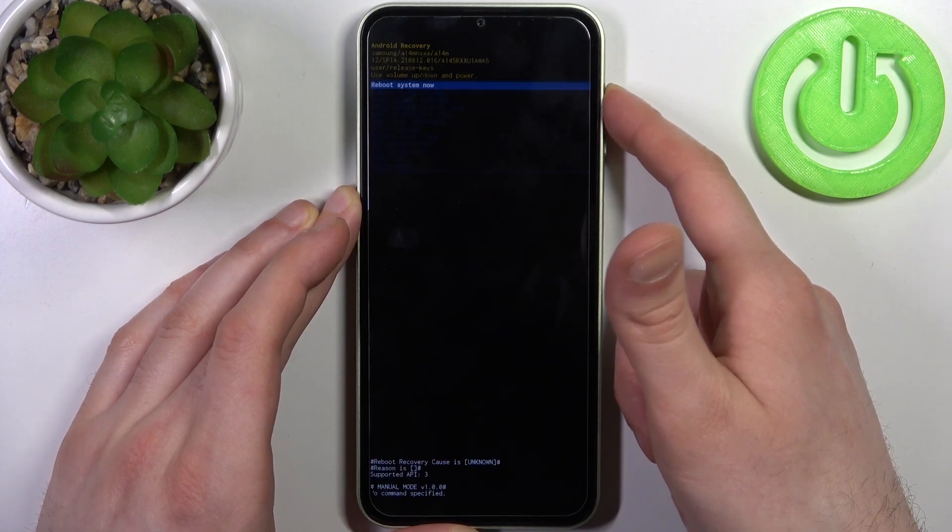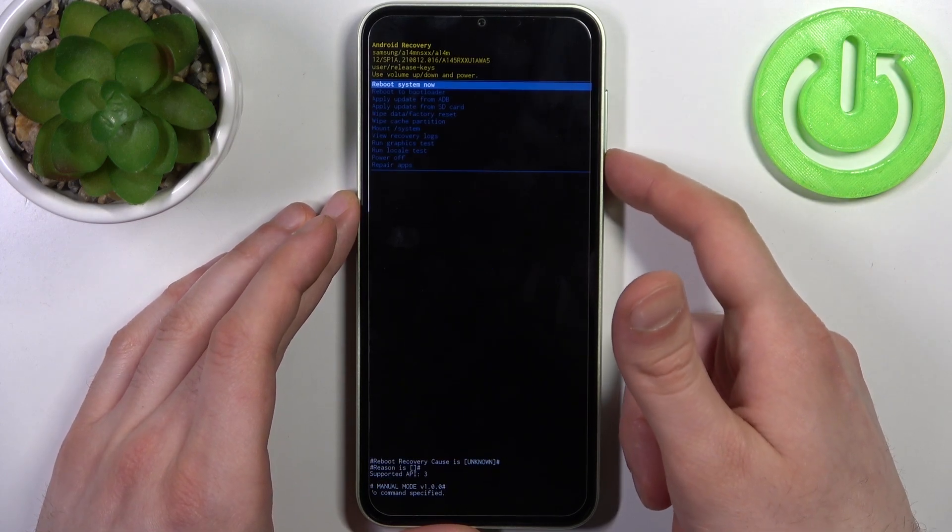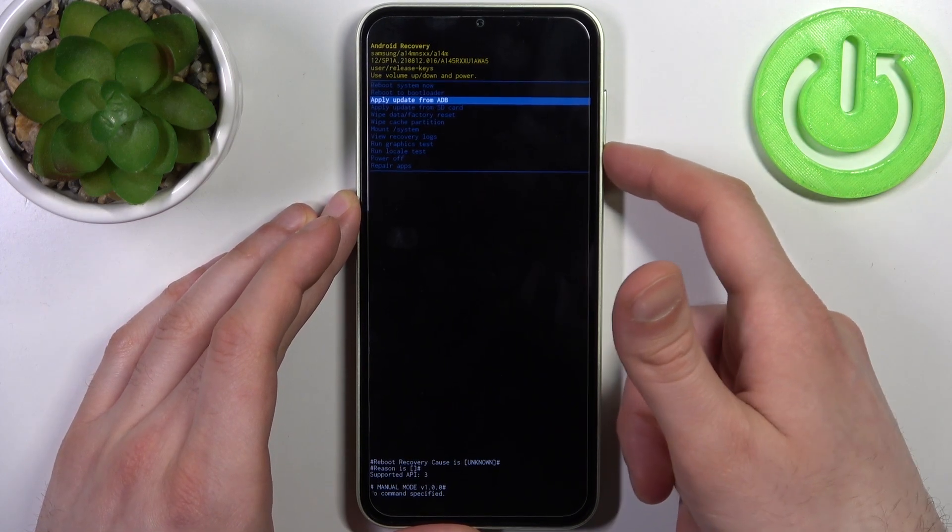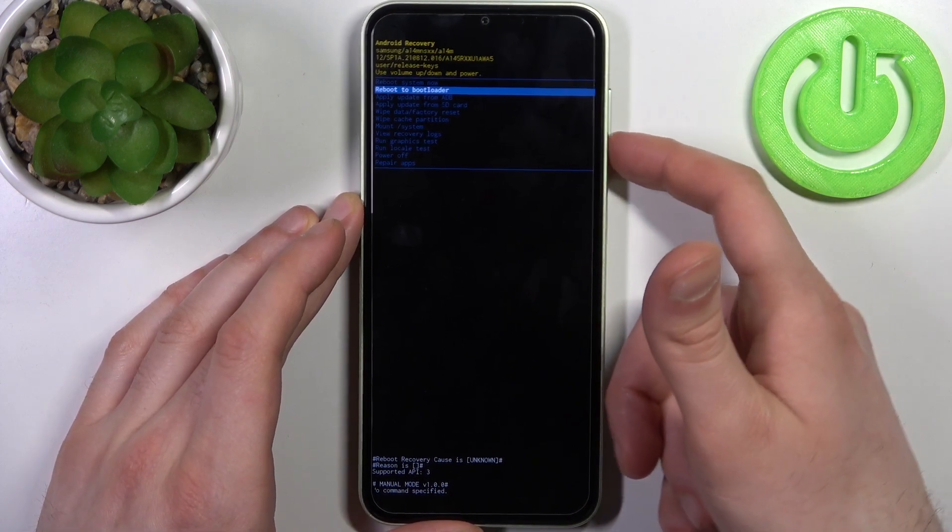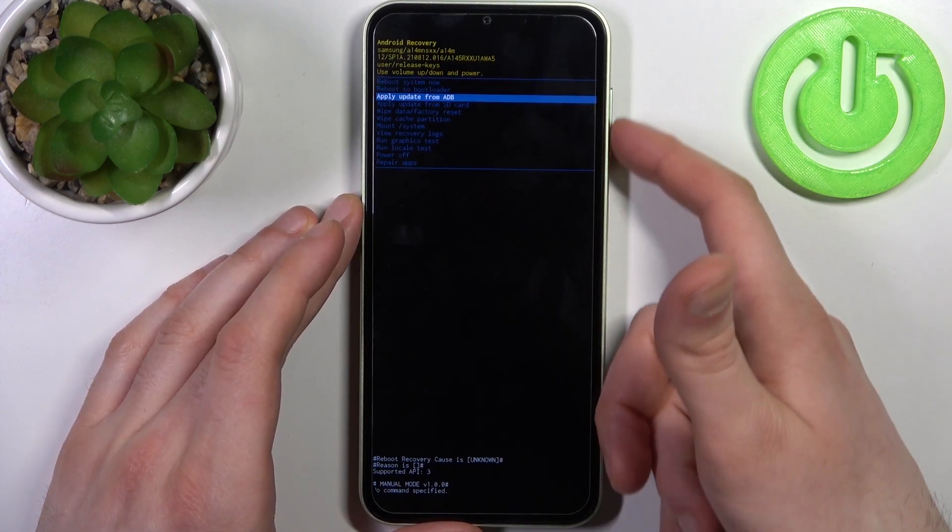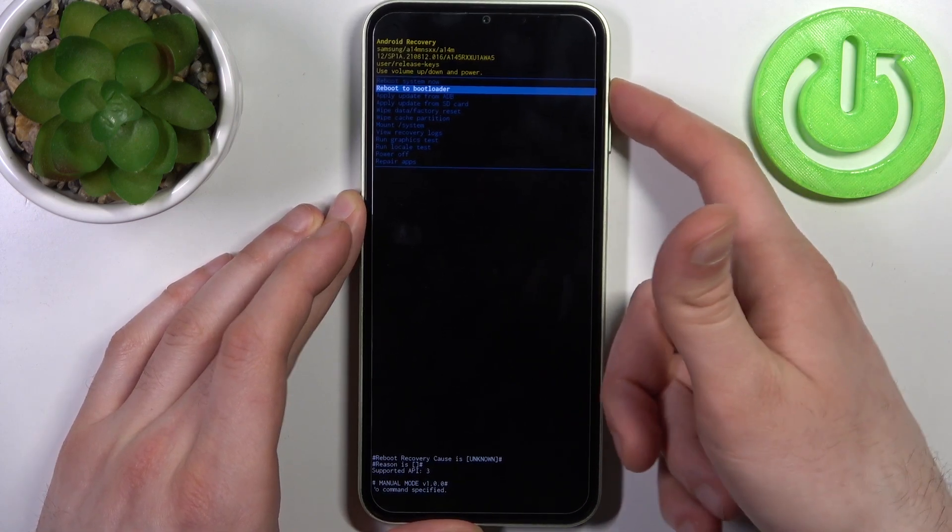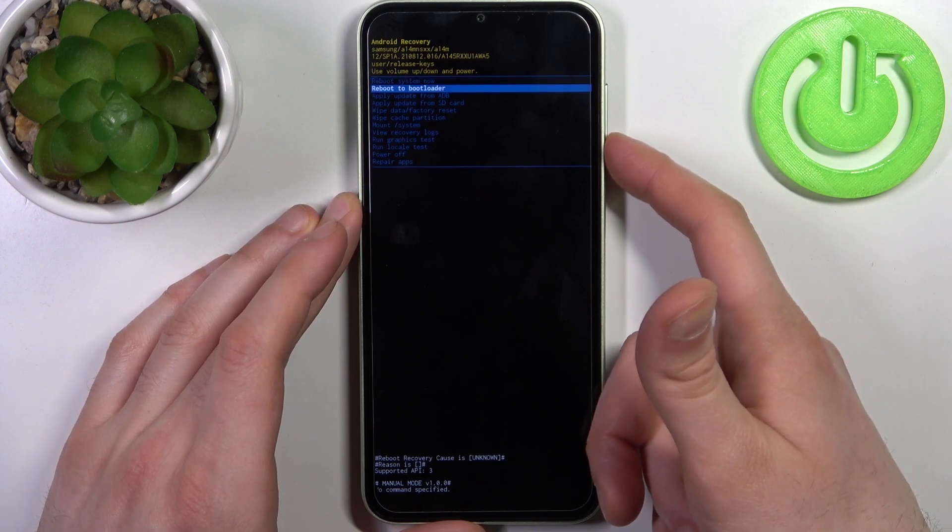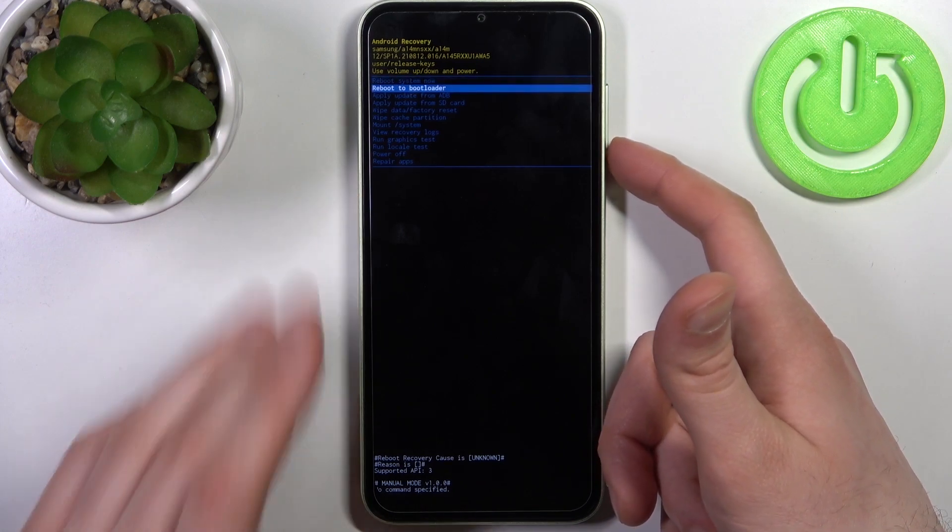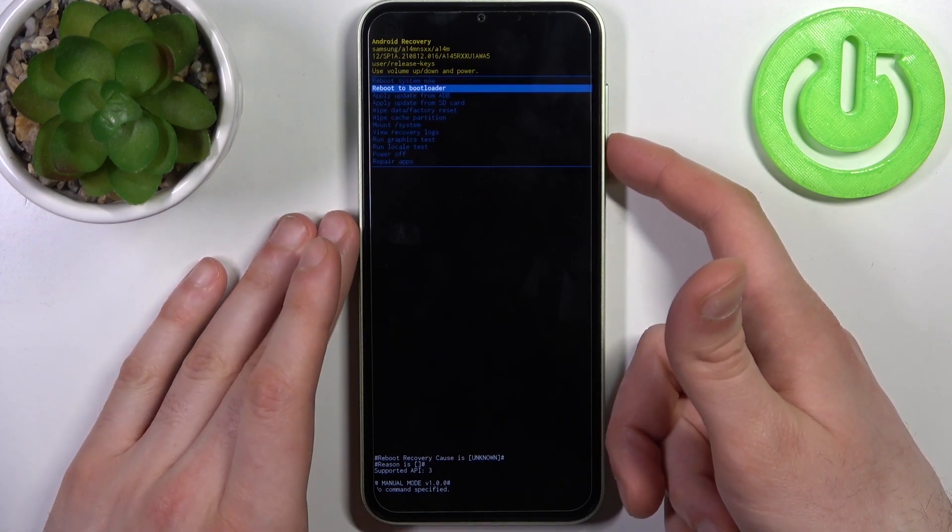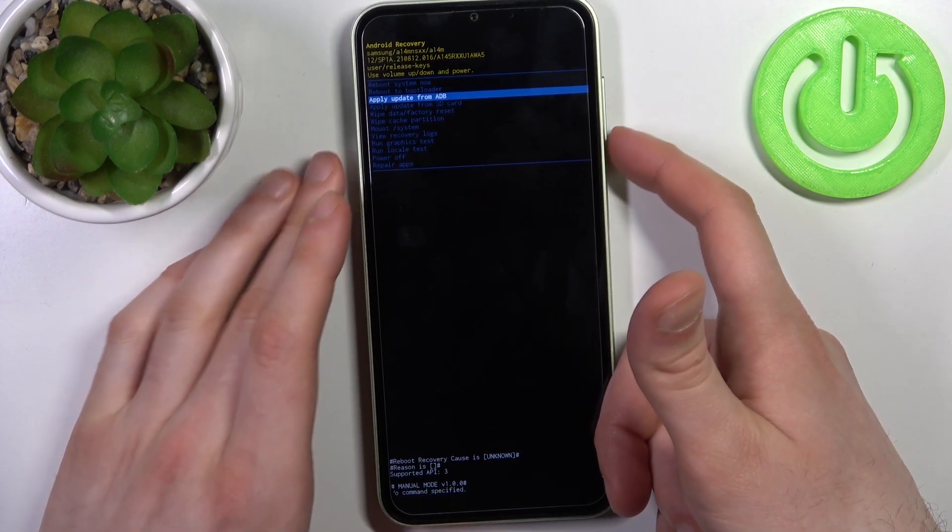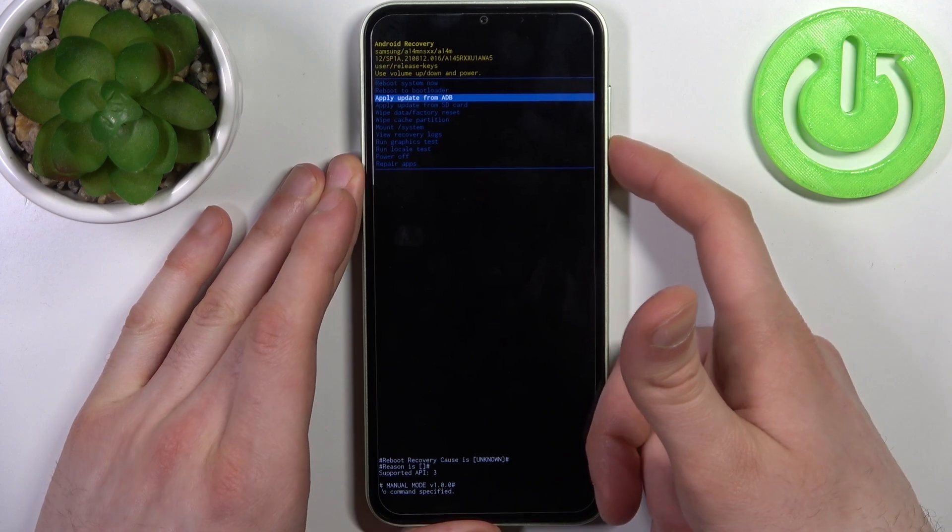In recovery mode, you can use volume keys to navigate and power key to select. You have options such as: reboot system now, reboot to bootloader, apply update from ADB, apply update from SD card,